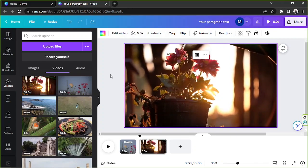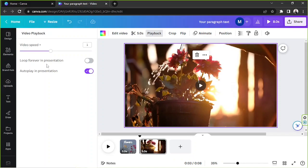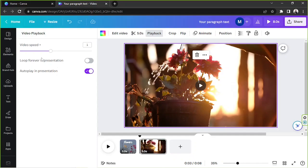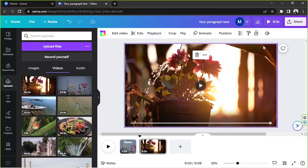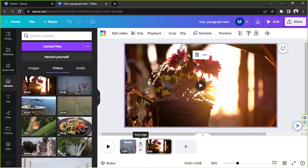We're going to trim the video to about five seconds and click Done. For playback, there are options to adjust the speed, loop the video, or autoplay in presentation mode — though I think those are only available in presentation. I'll keep the normal speed.